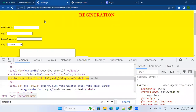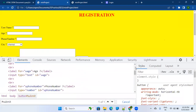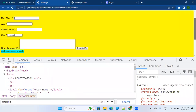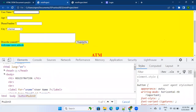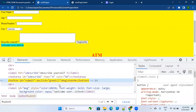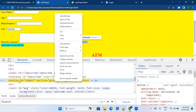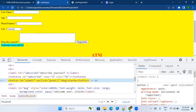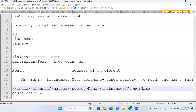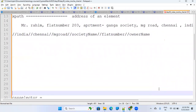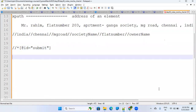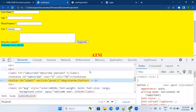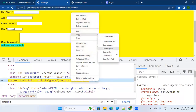How do you find the XPath of any element? Let's say I want to find the XPath of the 'Register Me' button. You inspect the element, right-click on the HTML code, and choose Copy. You'll see two options: 'Copy XPath' and 'Copy Full XPath'. Let's copy both and compare them in Notepad.